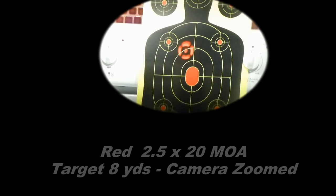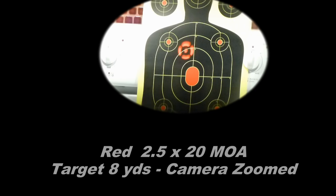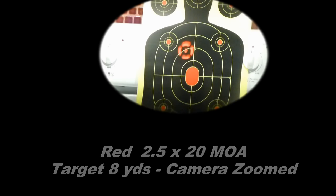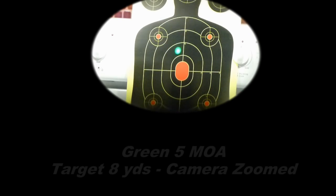This is the 2.5 MOA inner dot with a 20 MOA outer ring. And this one's the red version. I've moved it off the bullseye because with a red bullseye, it's almost impossible to see it in this picture. Though in reality, if you were actually at the range, you could actually see it quite well.